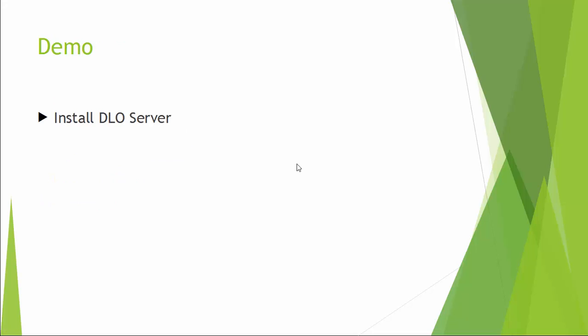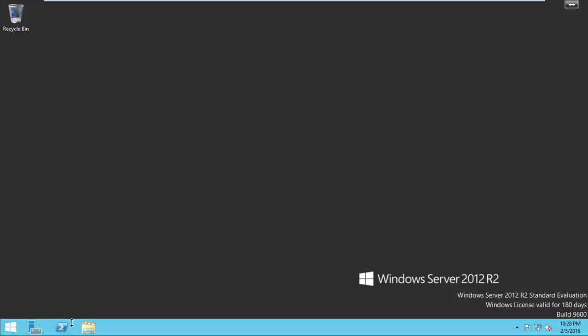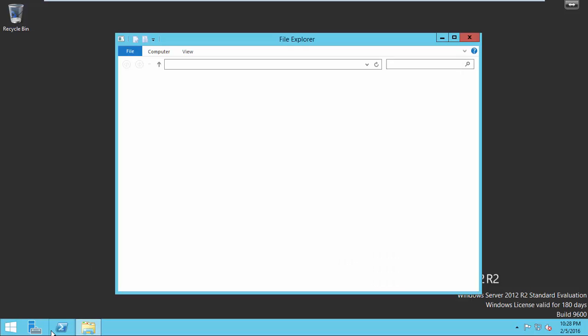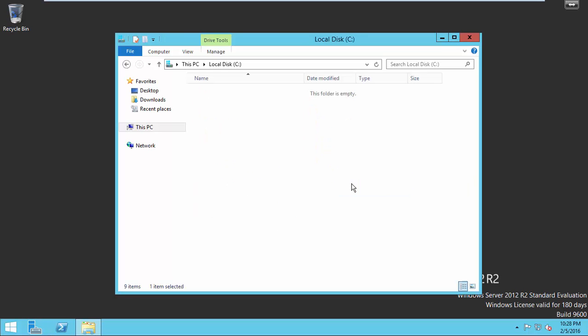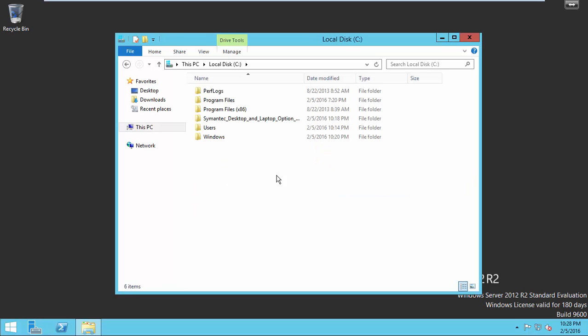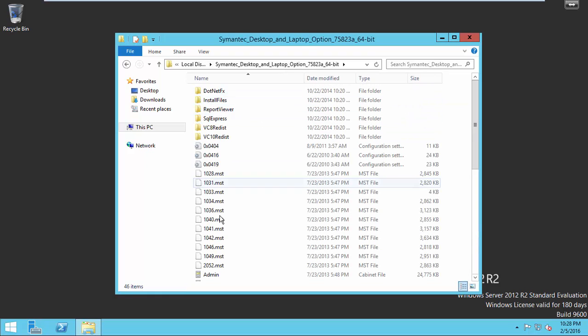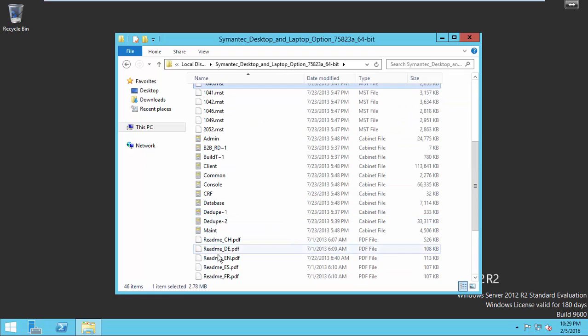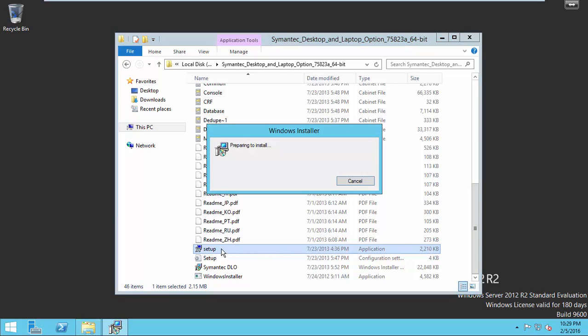Let's watch a demonstration on how to install DLO Server. Open your backup server and navigate to the setup folder: Symantec Desktop and Laptop Options, 64-bit. Now double-click on the setup file.